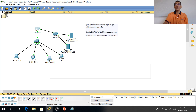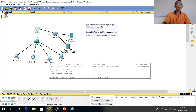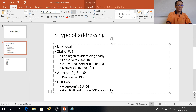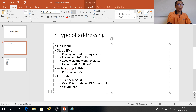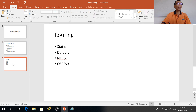Those are the four kinds of addressing used in IPv6 as far as Packet Tracer is concerned. I hope you understand clearly. If you have any questions send us an email at ciscoemu@gmail.com. All the files will be uploaded to Google Drive for your reference. The next topic will cover routing — thank you.